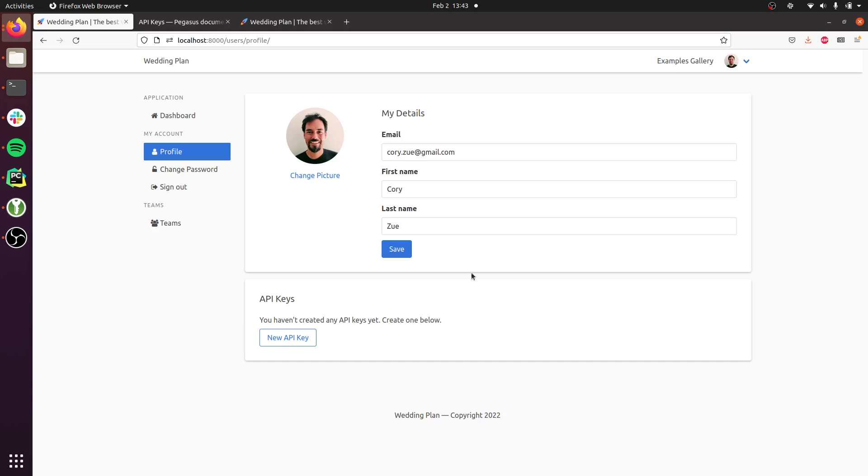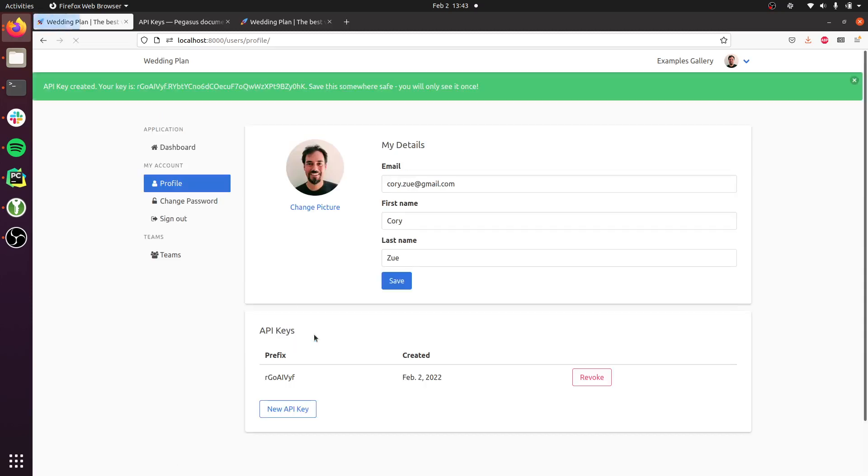You can see here on the user's profile page, there's now this API key section, and you can add an API key. Your users will be able to create their own API keys. This will get displayed here, and it's only displayed once.